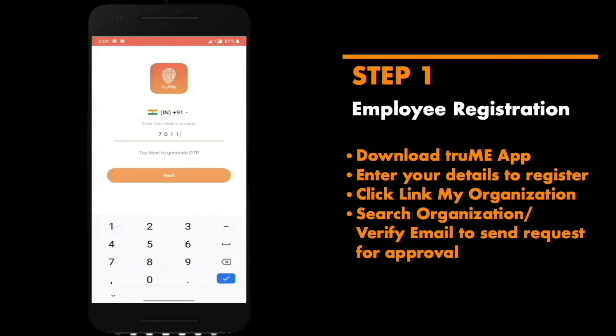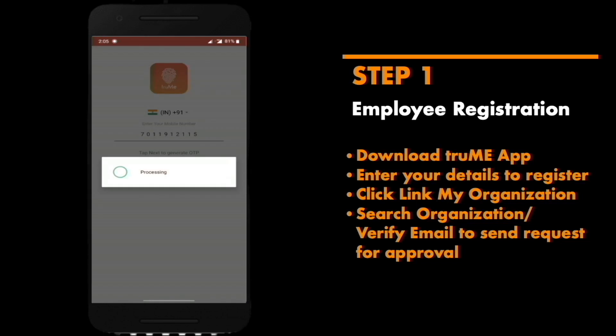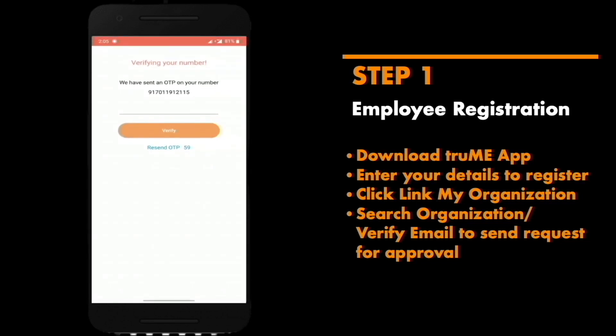Once you've downloaded the Trumi app, enter your mobile number, verify OTP, and enter your details to register yourself on the Trumi platform.